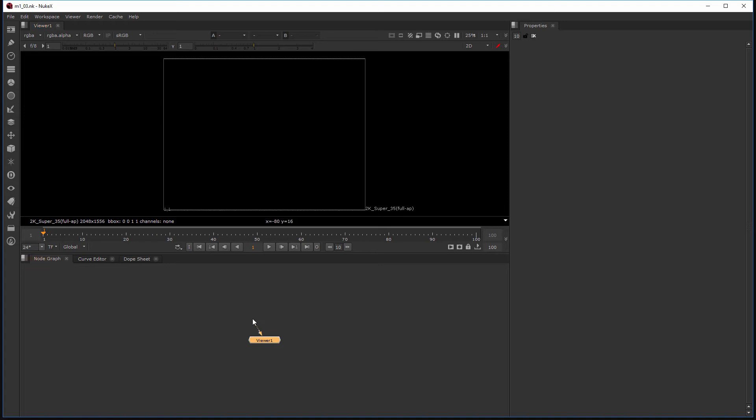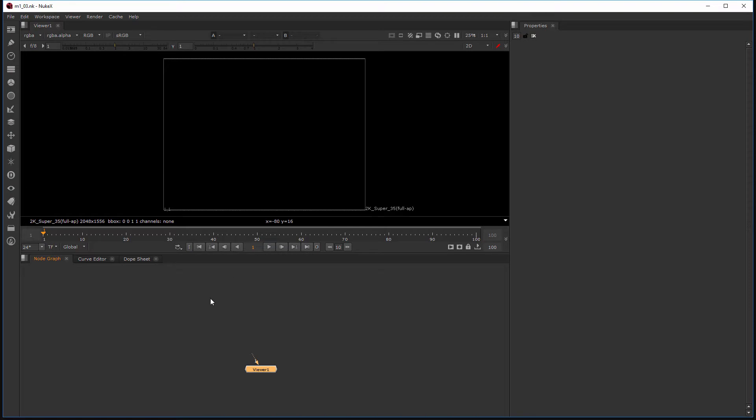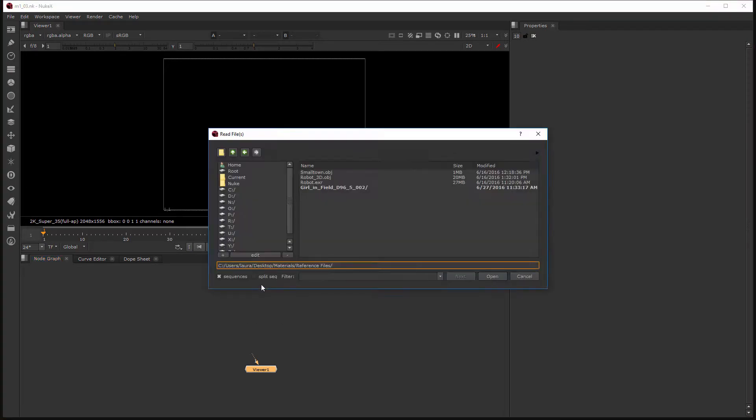Okay so there's a couple of ways I can go about creating a read node in Nuke. There's actually three different ways. There's two ways I can do it from here in the node graph. One is just to hover over the node graph area, hit the R key, and it's going to bring up a browse window.